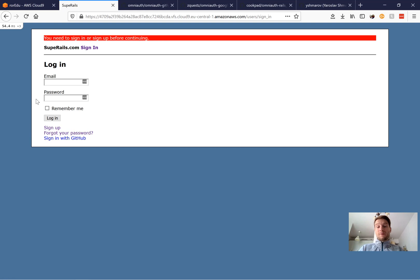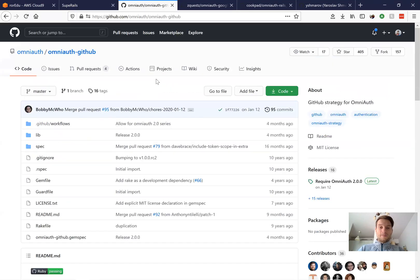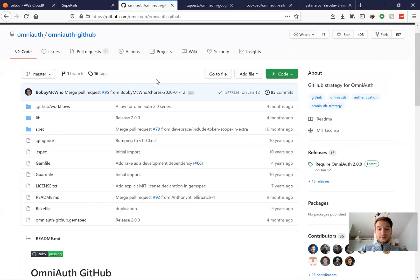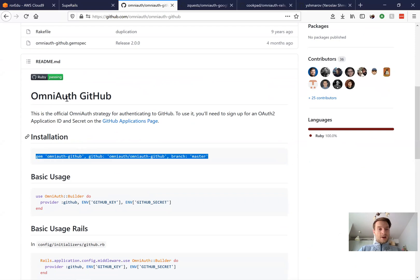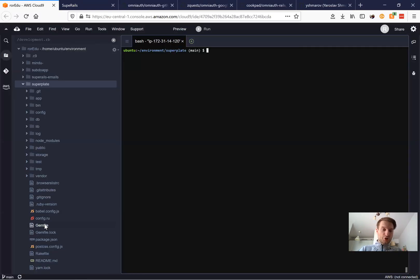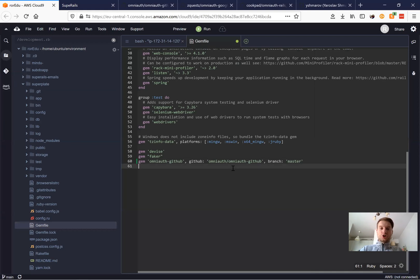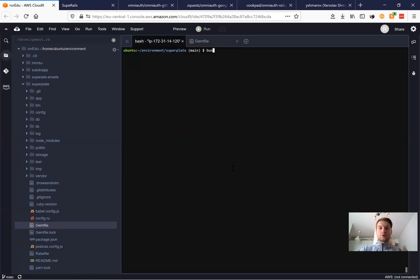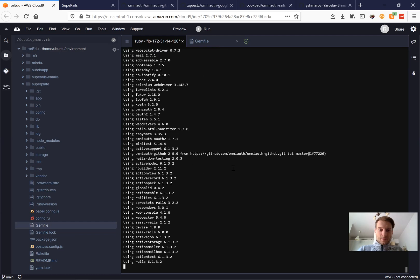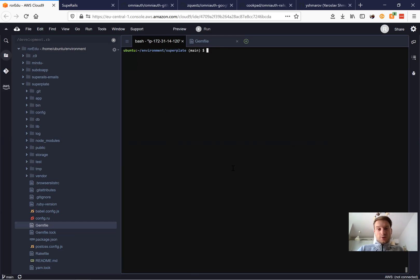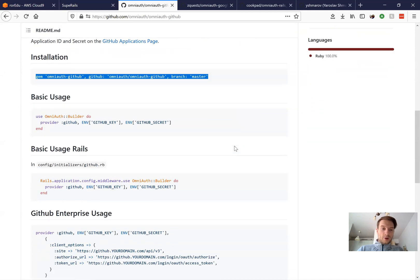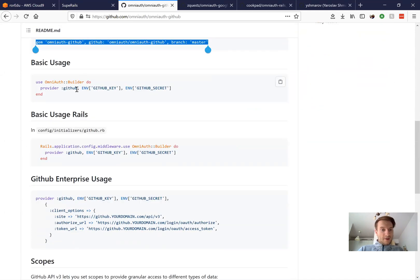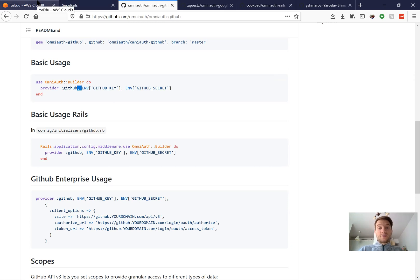First of all, of course, we will need a gem omniauth-github. And let's get this gem into our Gemfile. So we go to our Gemfile and install the gem. And now we run bundle. Okay, looks good. And what do we do next? Let's have a look at the readme. Here we have information that we need to get a GitHub key and GitHub secret and add them somewhere.